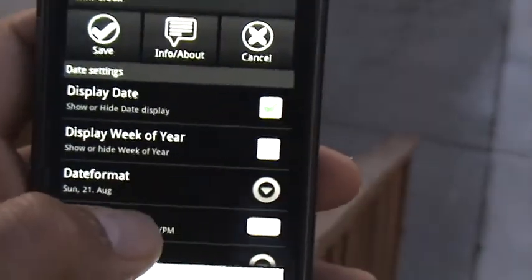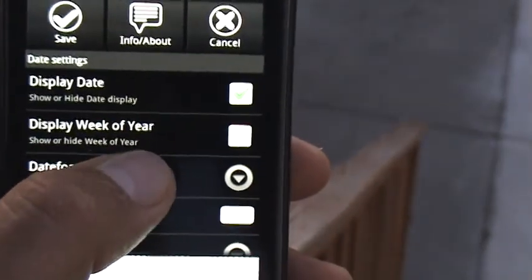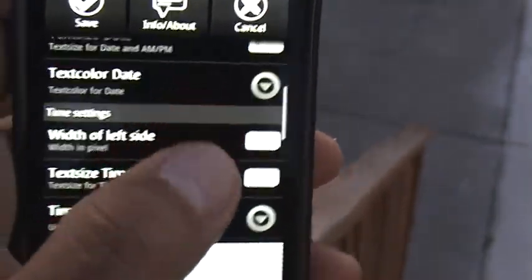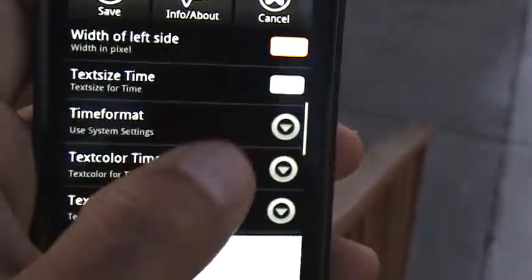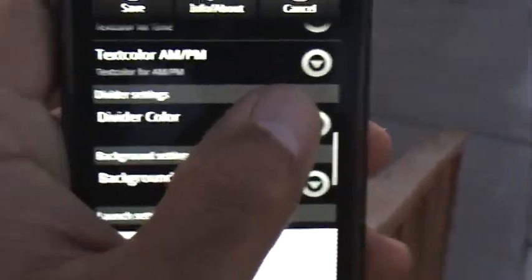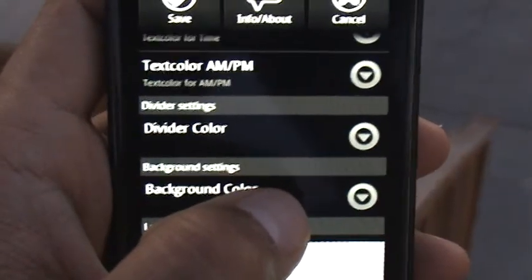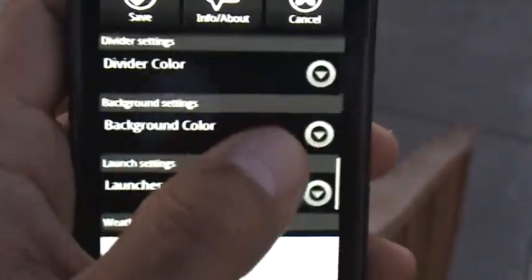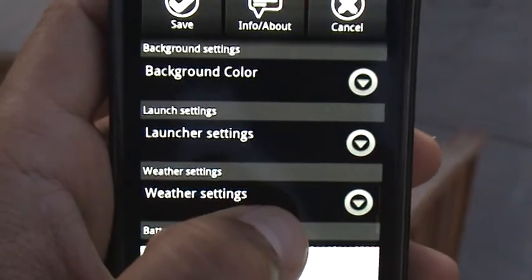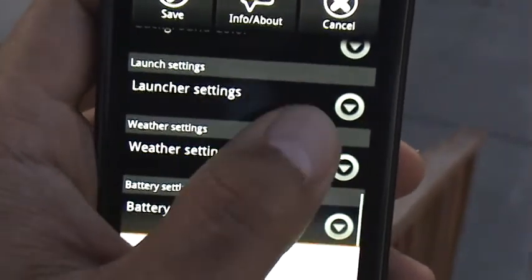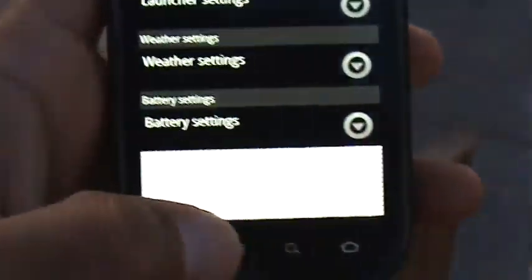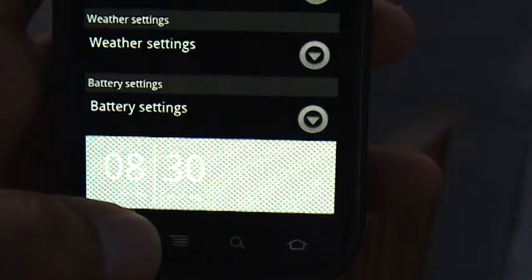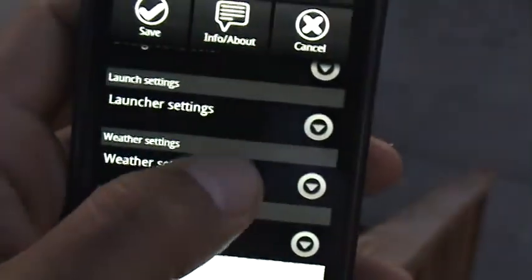So there's your date settings and you can display the date, display the week of the year, whatever. Time settings for the time. Divider settings, which is that divider between the hour and the minutes. The background color. The launch settings. Weather settings, battery settings. And this part down here is actually what it's going to look like as you make the changes.